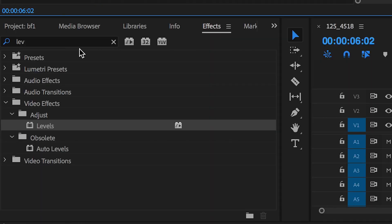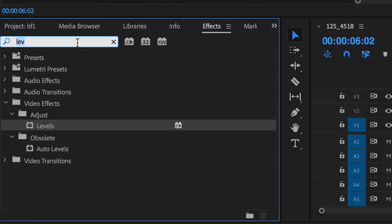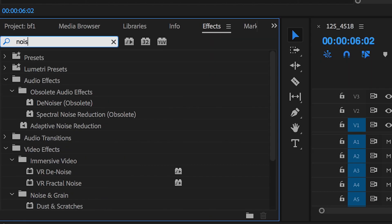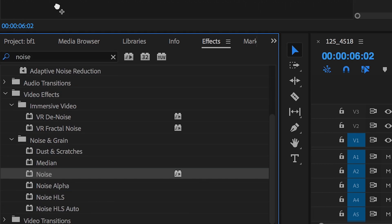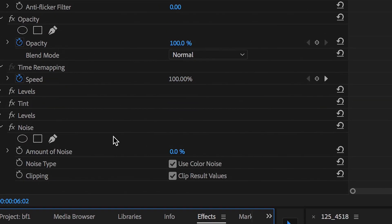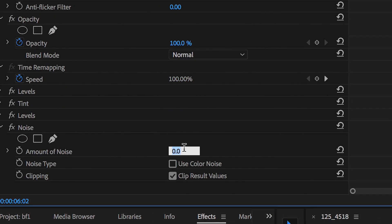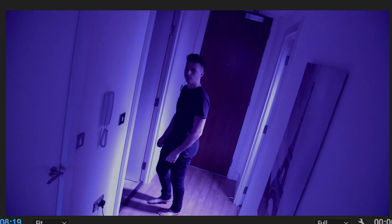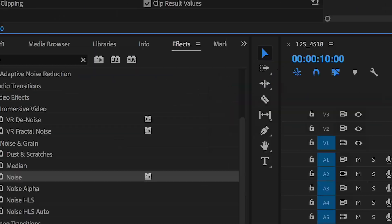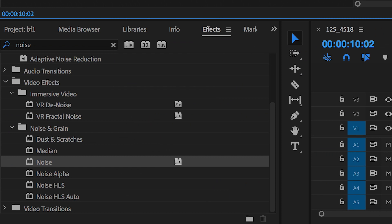Once you're happy with the levels, add some digital noise to the shot. Search for Noise, uncheck the Color Noise section, and pull this up to 10%. That looks awesome.